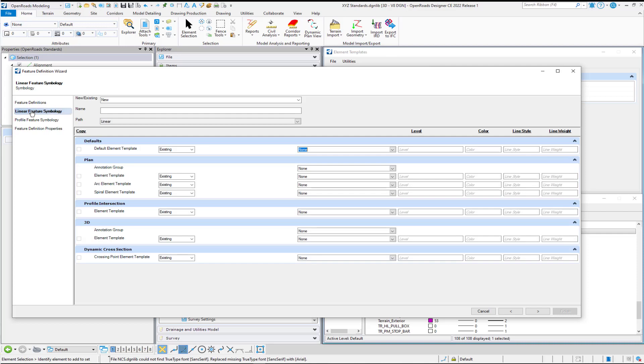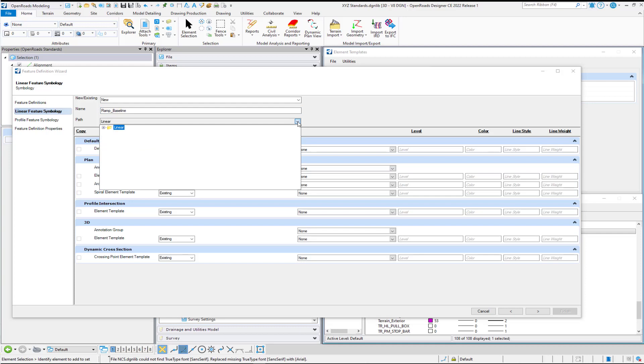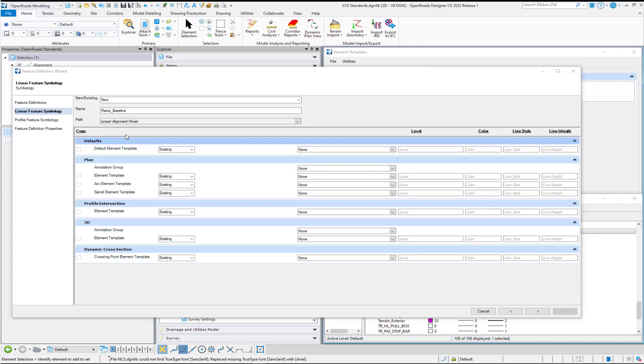For our Linear Feature Symbology, we're going to be creating a new Linear Feature Symbology, and I'm going to give it the name called Ramp Baseline. And then I'm going to use the same folder path, Linear Alignment and Road.